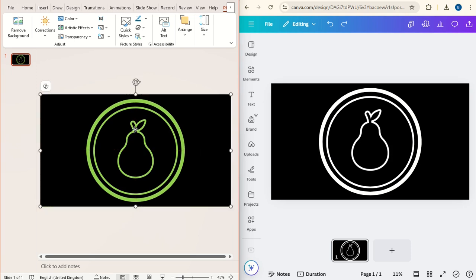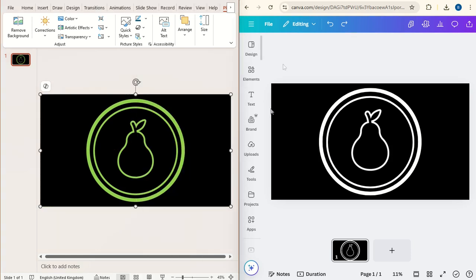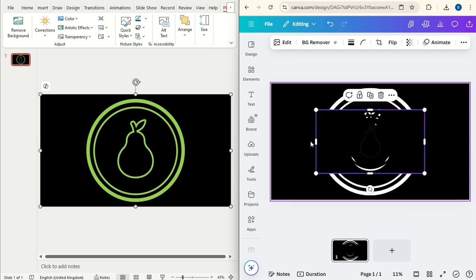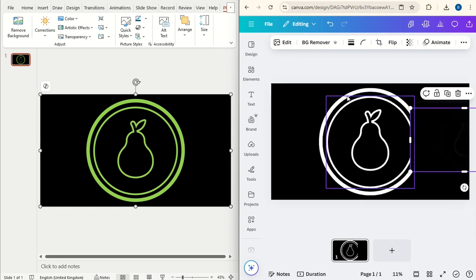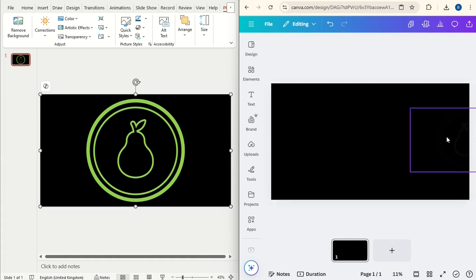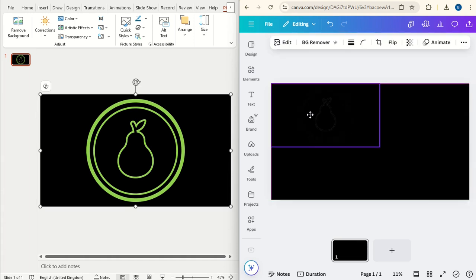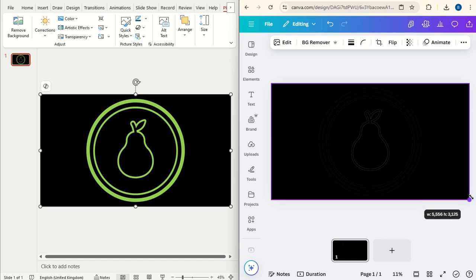And then you can right click on this image, click Copy, go back to Canva, right click and click Paste. Now we can delete the first logo that we had and then increase the size of this new image to fit the frame.